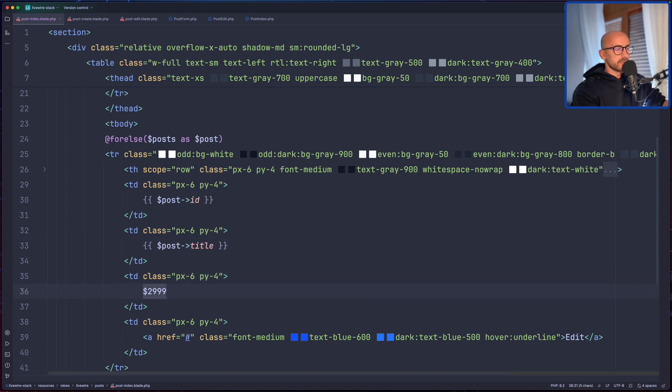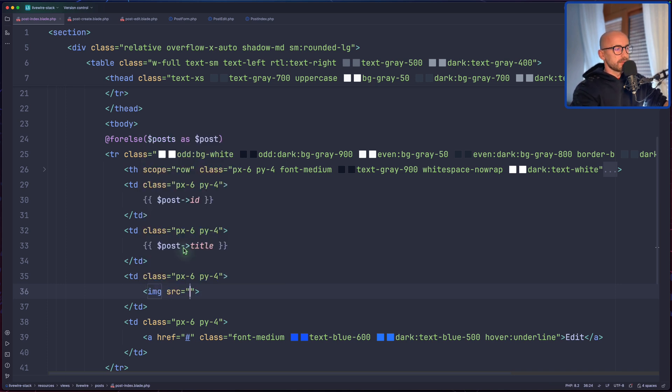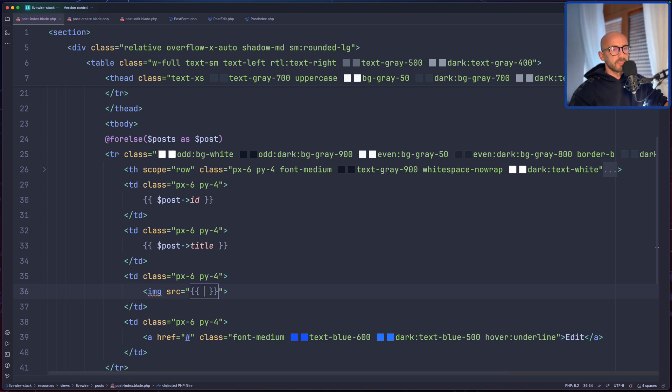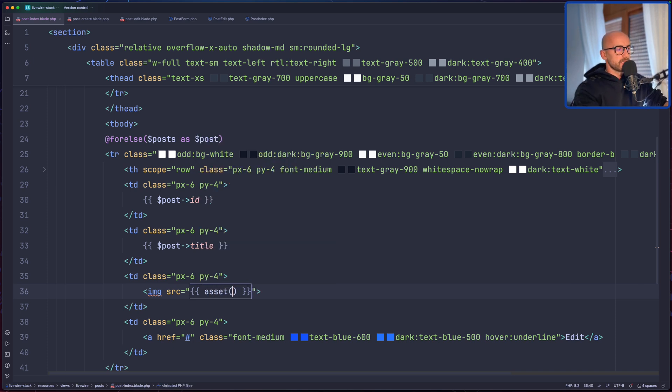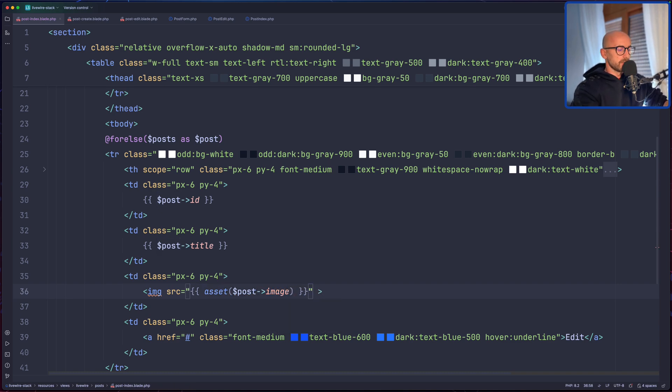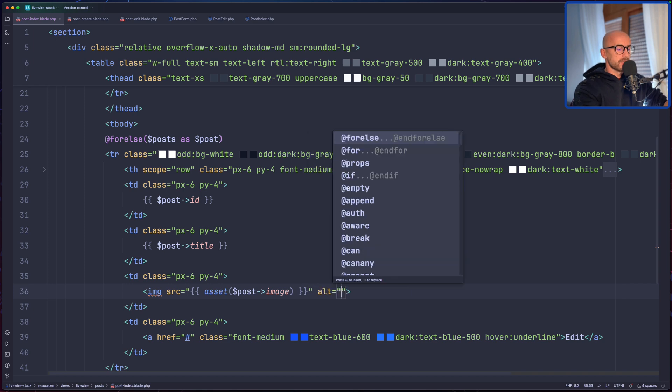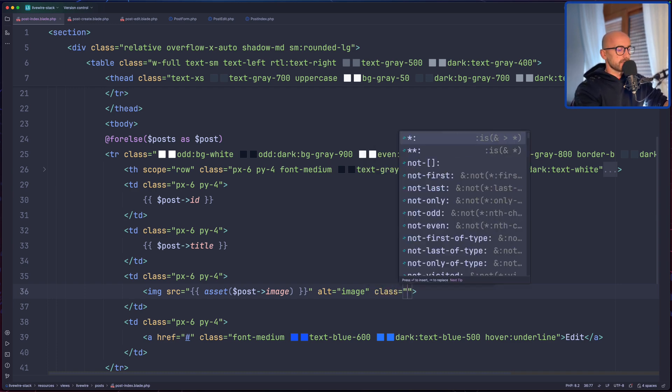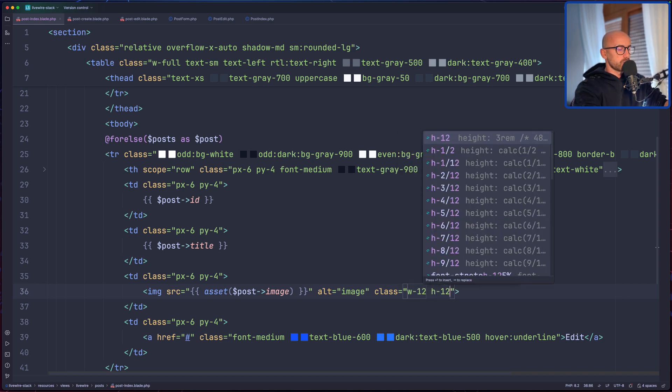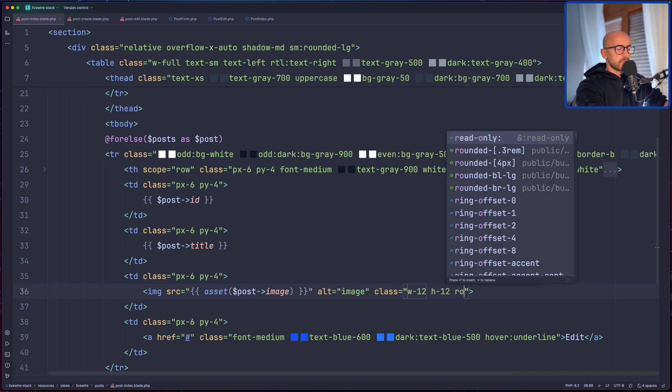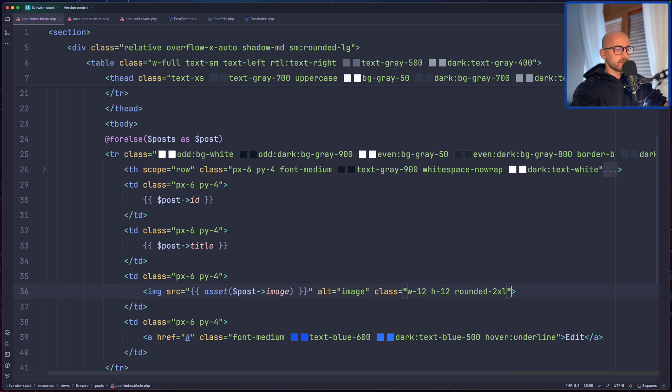Here is going to be the image. So let's say image tag with a source. Now here we are on the backend so I'm not going to create a resource to manipulate the data, but I'm going to use the asset helper, saying asset dollar sign post image. Let's add also the alt attribute and just say image or you can say the title, I'm going to say just image for now. And then add some classes, so class width 12, height 12, and rounded to accept. I think we are good.